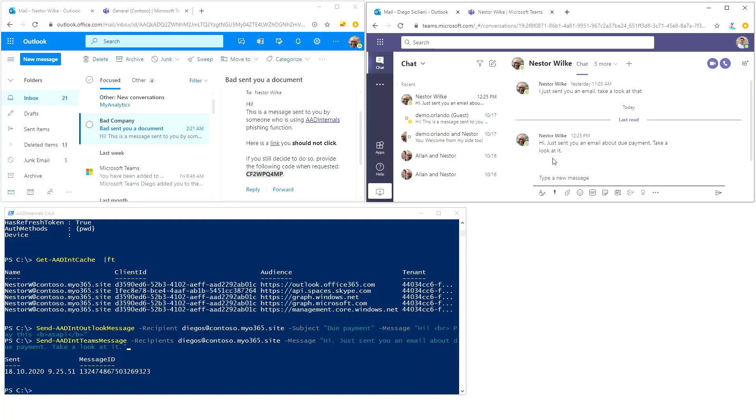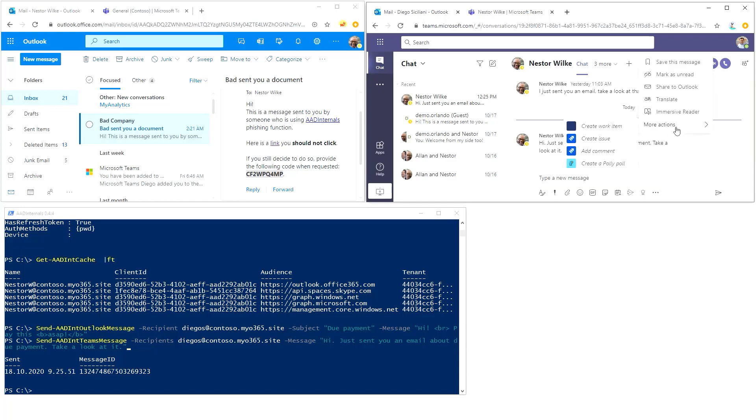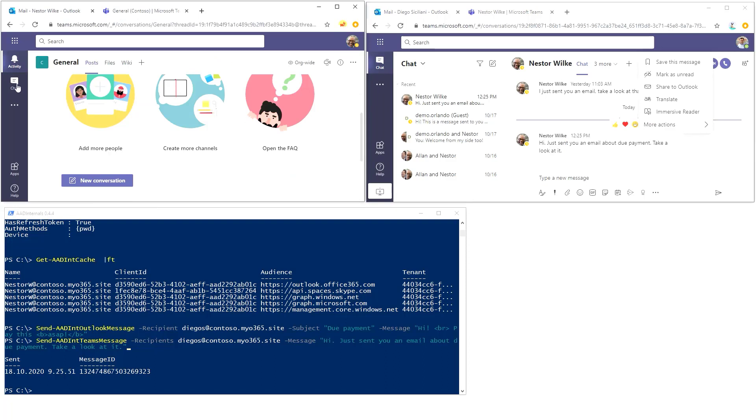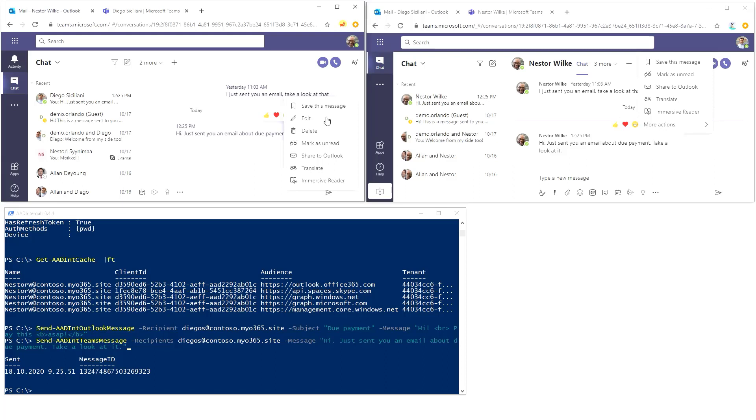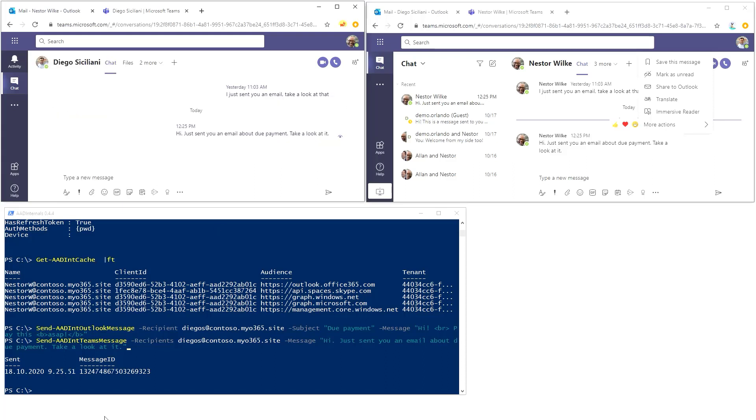Right, okay. And now if we want to cover our tracks, we can do that also. We can actually delete this message. Well, Nestor will see it here, but can he delete it? He could delete it this way also, but we can do it using AAD internals.